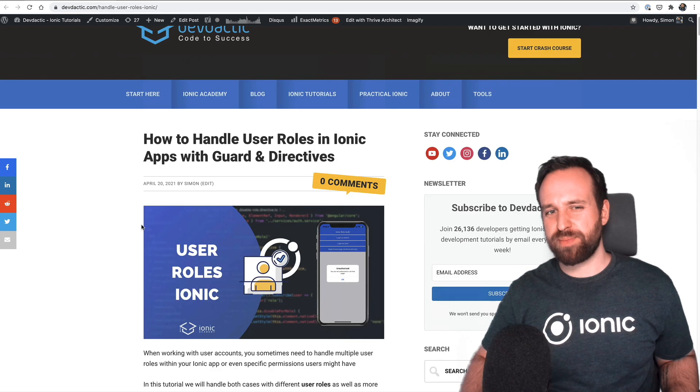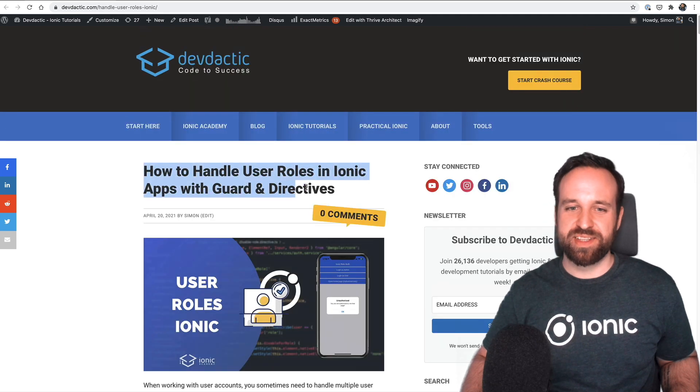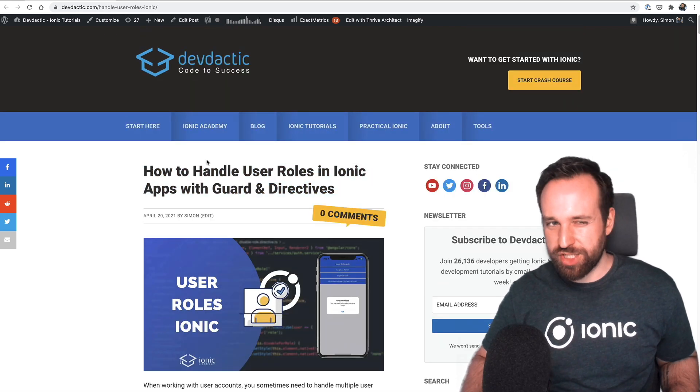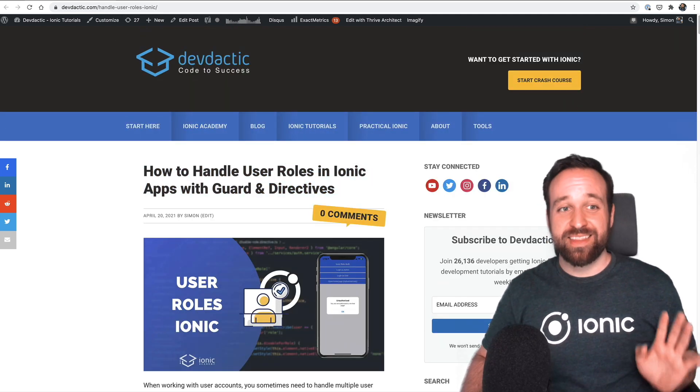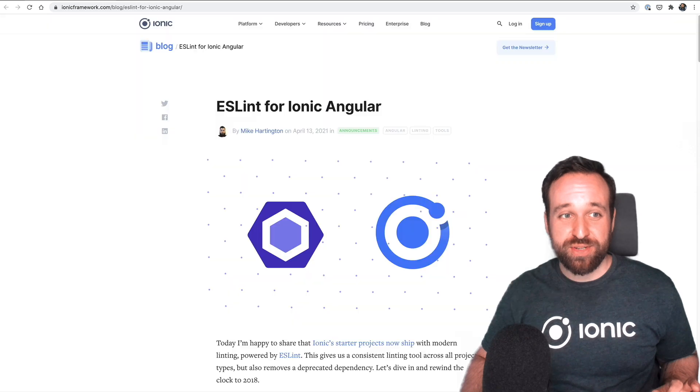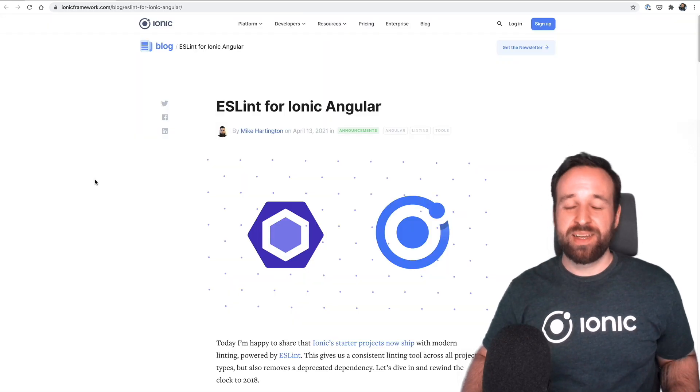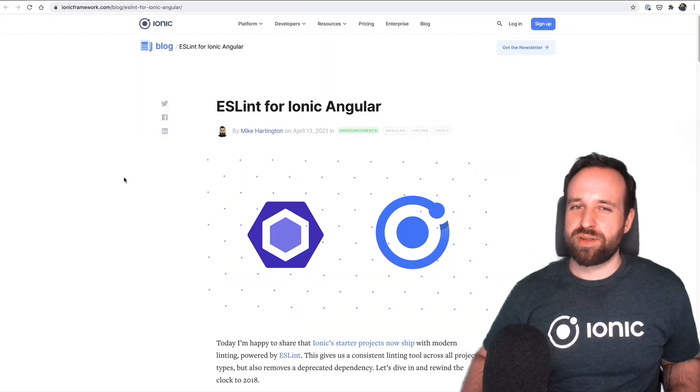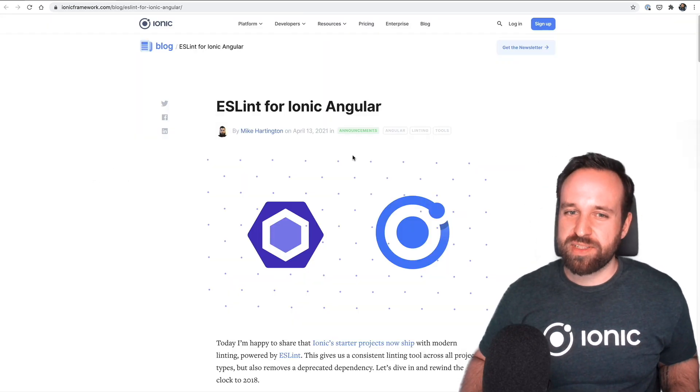And finally another one on handling user roles on the blog with directives and permissions. We had this in the past. It was kind of outdated. So this is an updated and up-to-date version. That's everything for the content so far. Now let's talk about what's new on the Ionic blog.